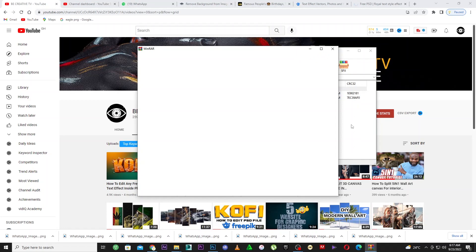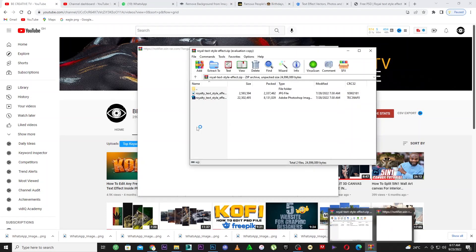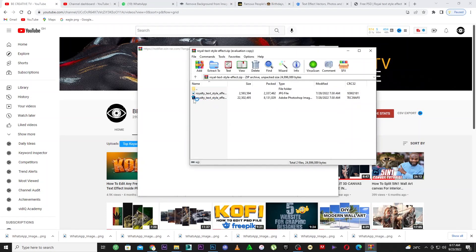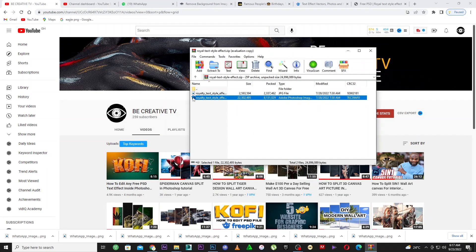I've opened up what we downloaded. Let me double-click and close this one here — let's double-click to edit this one. I probably don't have the font, so I'll go ahead and download it because I don't want to waste your time.